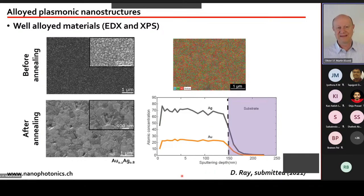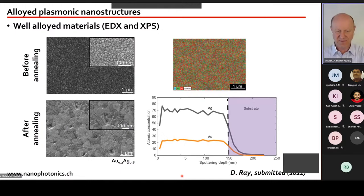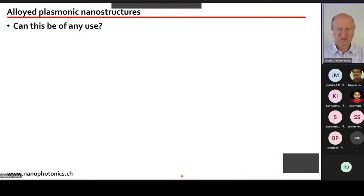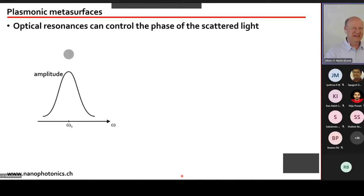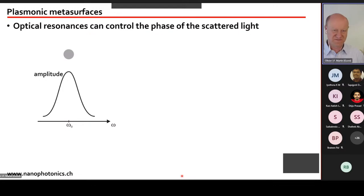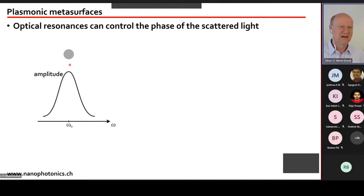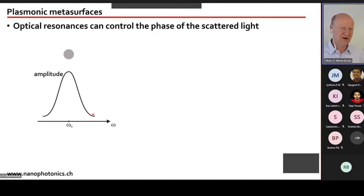So we can fabricate nanostructures that are well-annealed throughout their depth and retain their shape. The question then becomes: is this actually useful? One application we found was to create metasurfaces using combinations of different alloy stoichiometries that produce different phase responses.